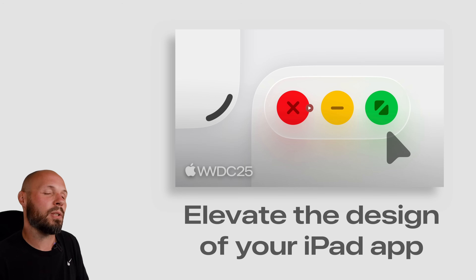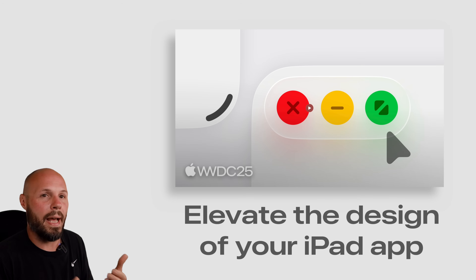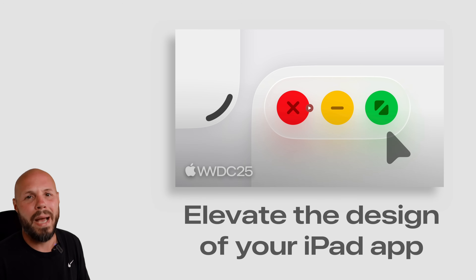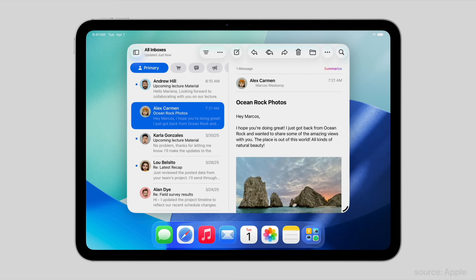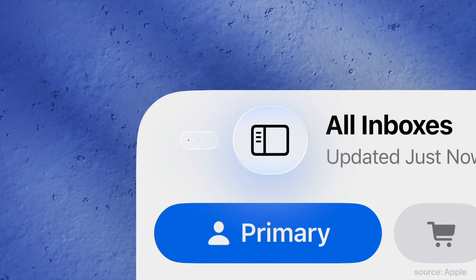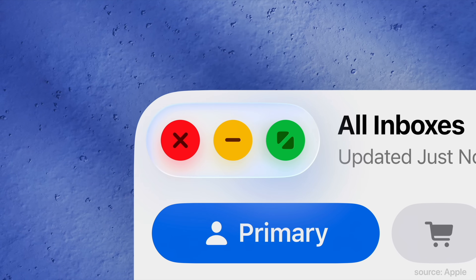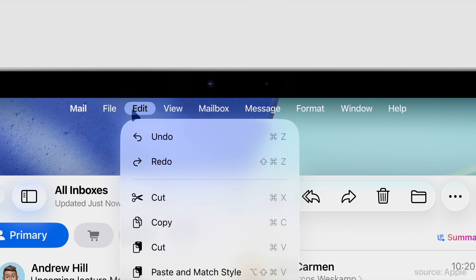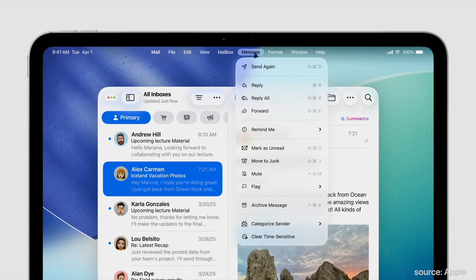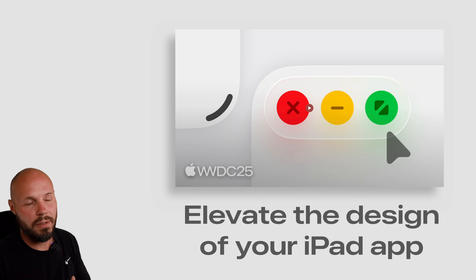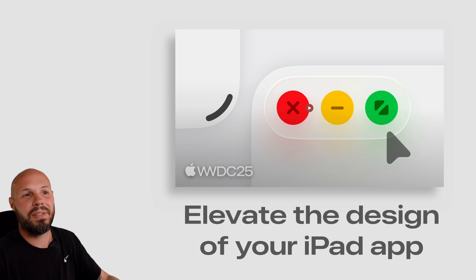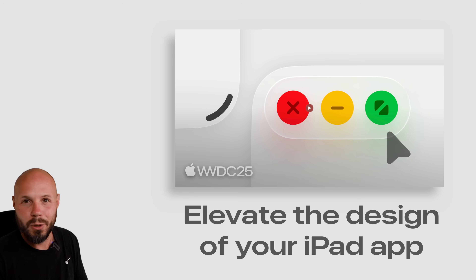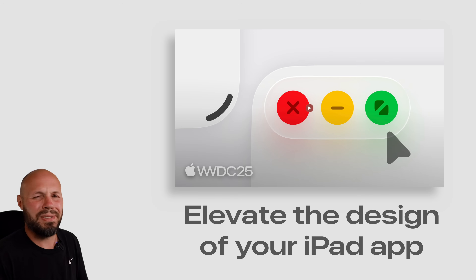The last session I'll recommend for the liquid glass redesign is 'Elevate the Design of Your iPad App.' The iPad got huge changes this year — it's going to be a lot more Mac-like. You can have multiple resizing windows, and to close, minimize, or expand those windows you get the classic Mac red, yellow, green buttons. iPad apps can now have a menu bar, so all of this stuff is not buried in the settings somewhere. I would say the iPad got the biggest change this year, so if you have an iPad app you absolutely have to watch this one. I have such a soft spot for building UI for the iPad — I find it to be the most fun platform to build for, even though in my apps it's one of the least used.